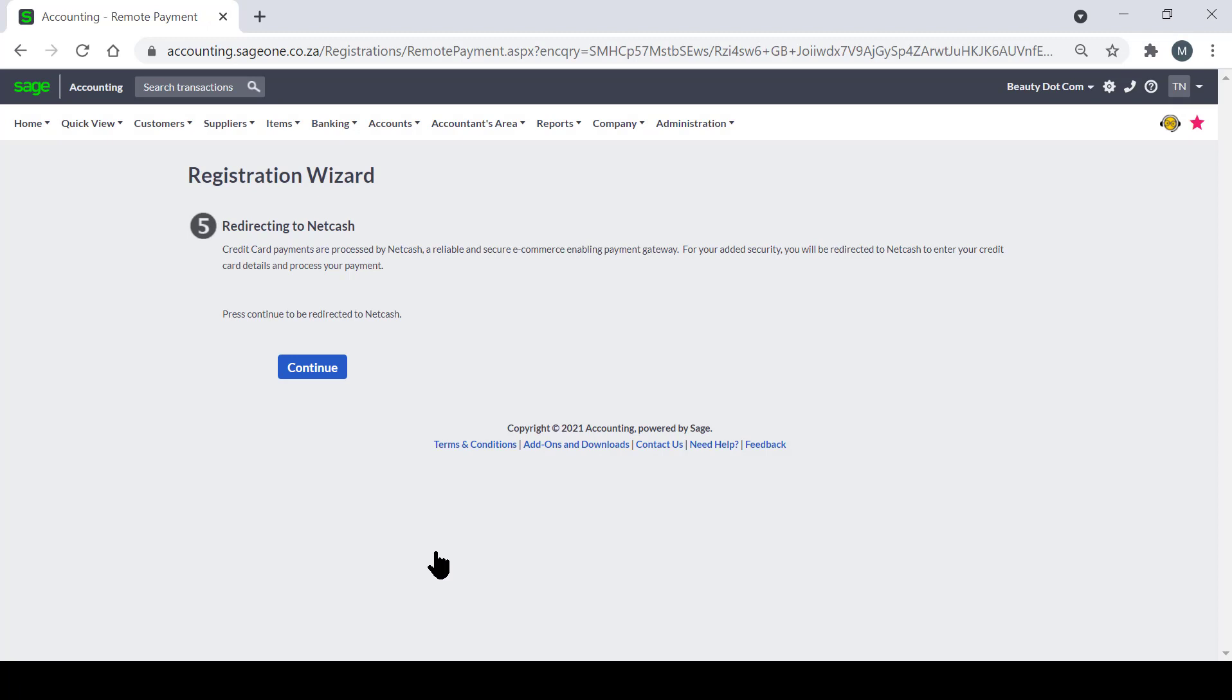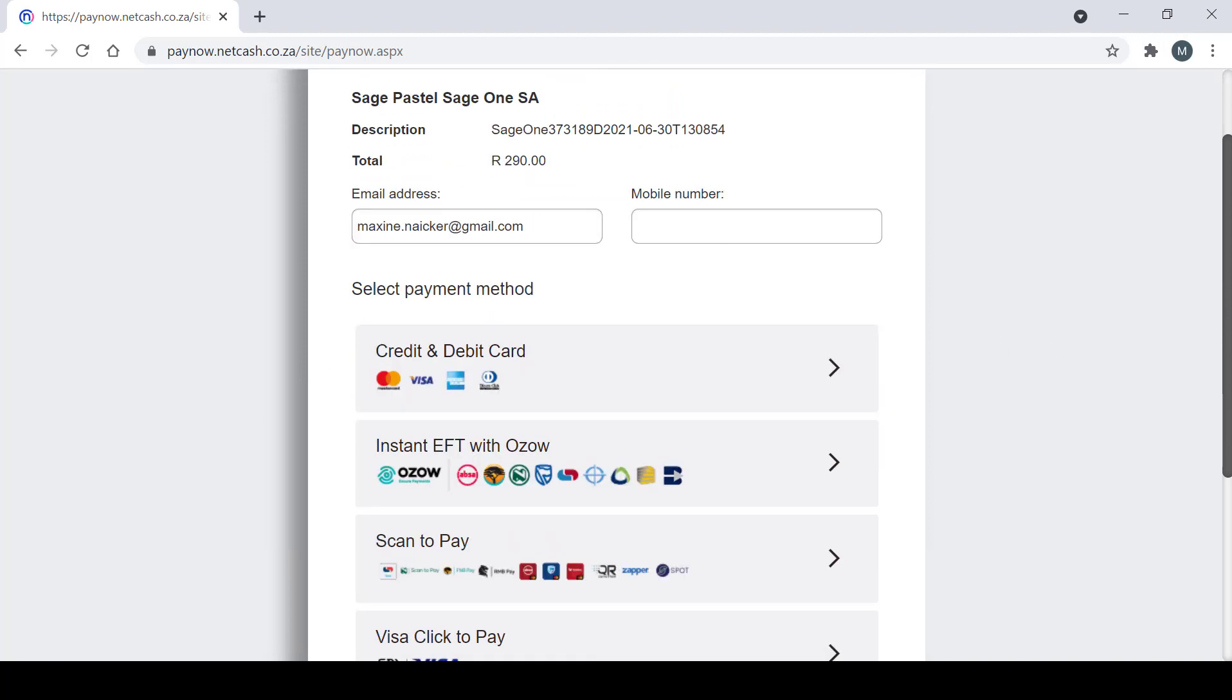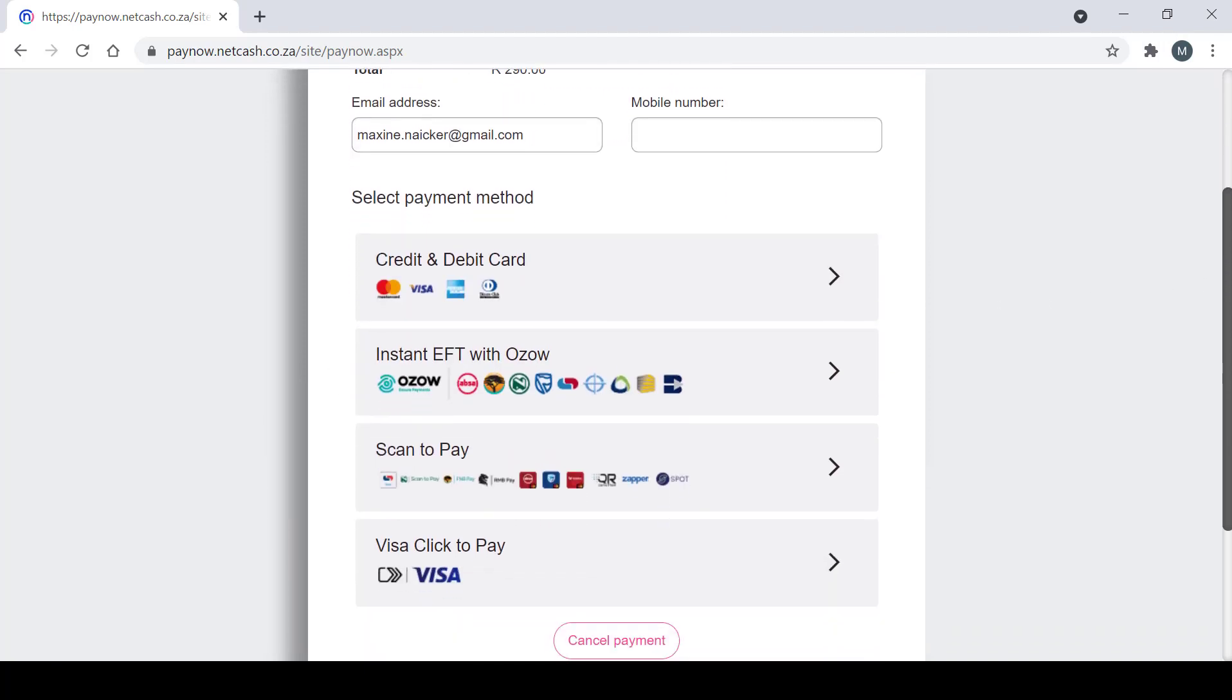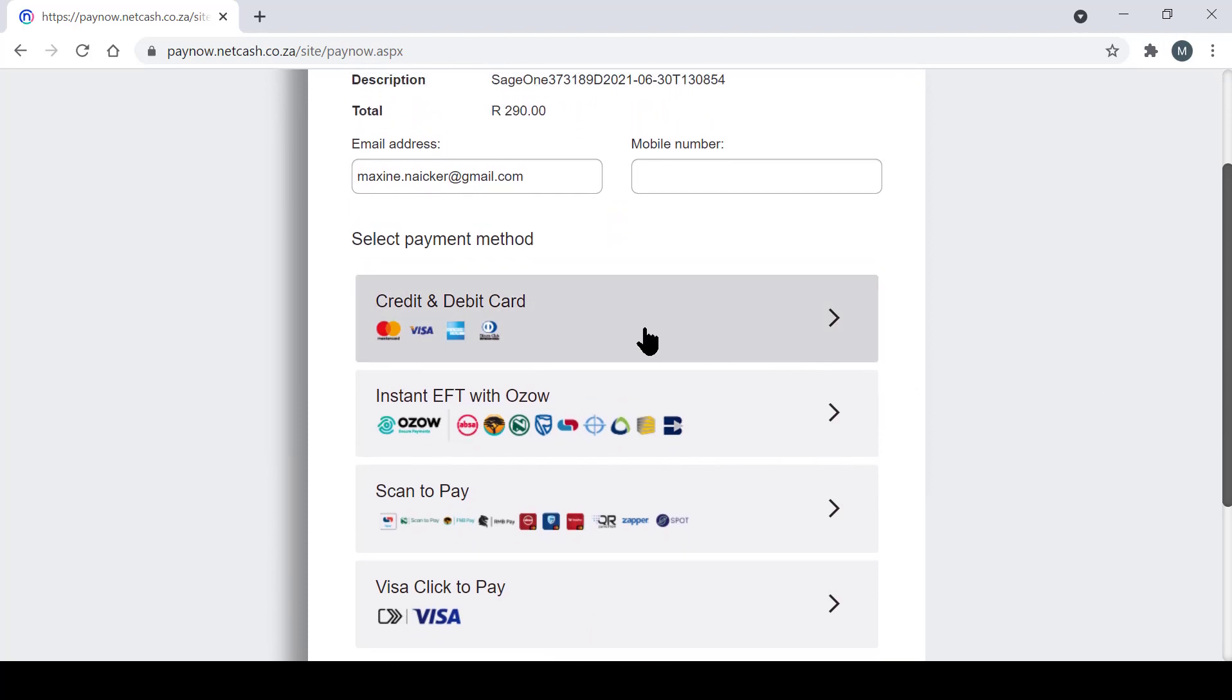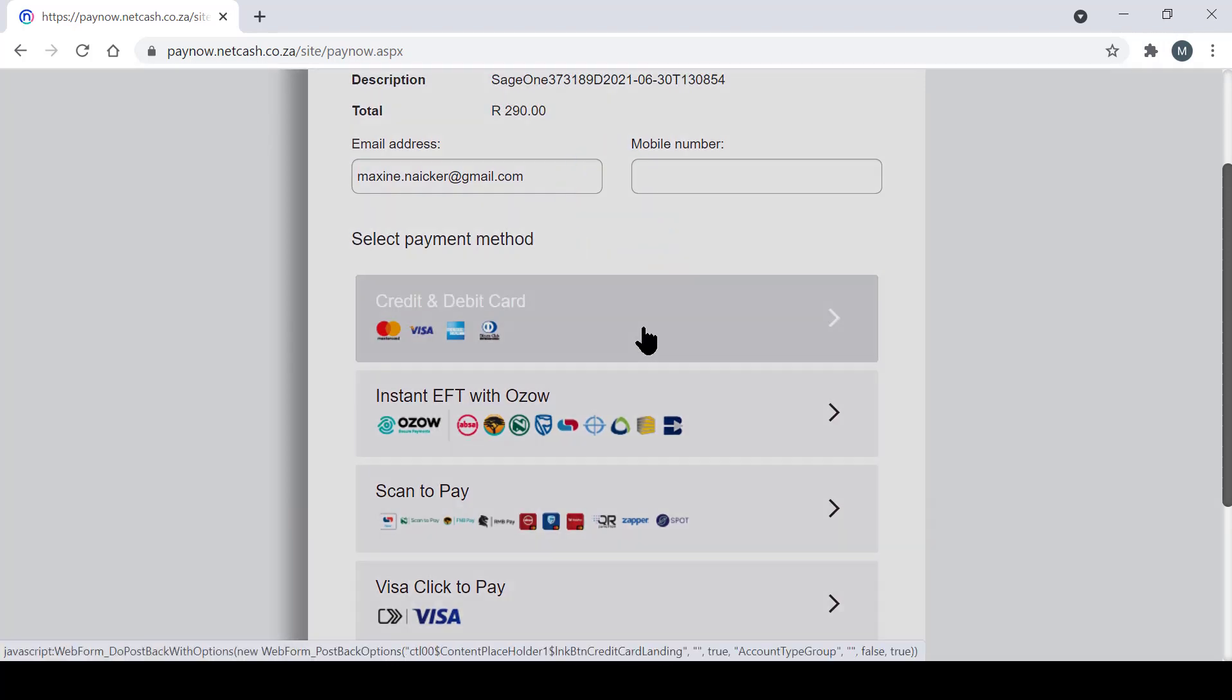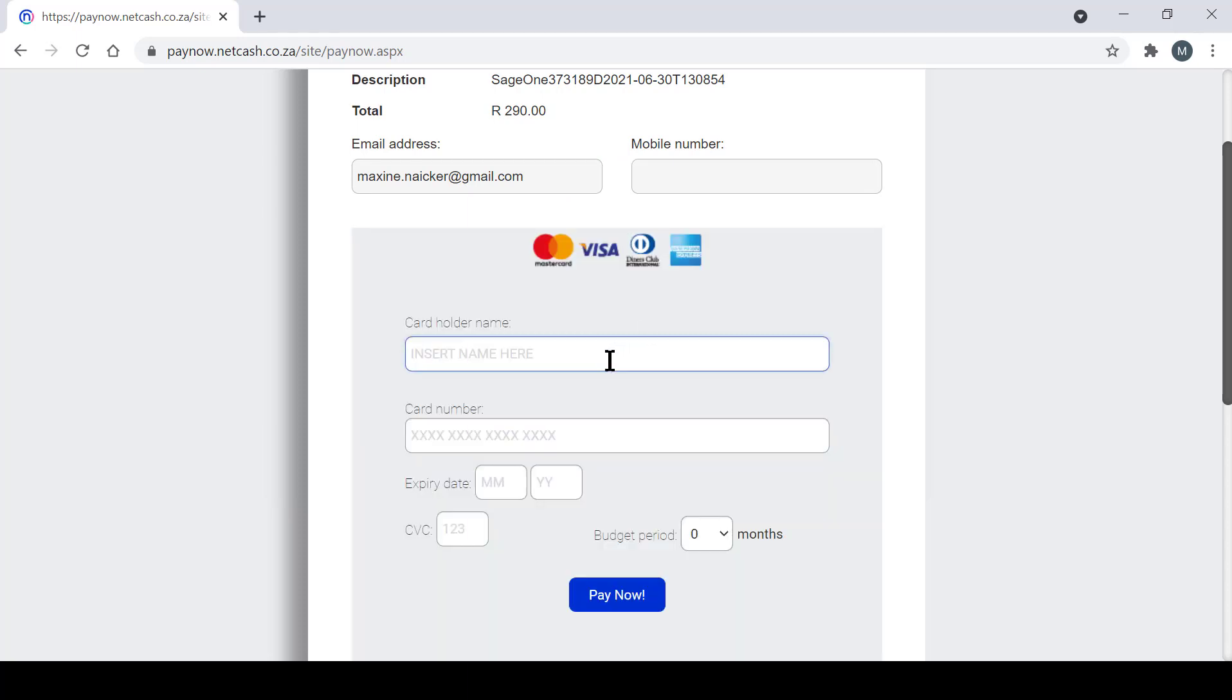Step five takes us to NetCash where we'll be able to actually choose the payment method. You can select whichever payment method you're comfortable with from the options listed here. For this session, I will be using the credit card option. This is where you will be able to insert your credit card details.